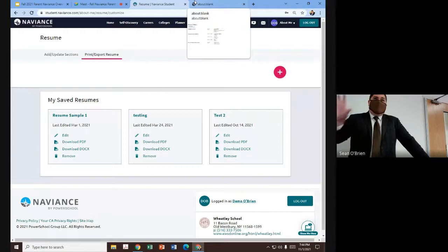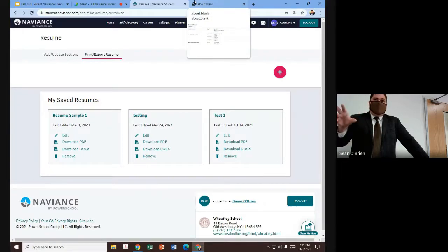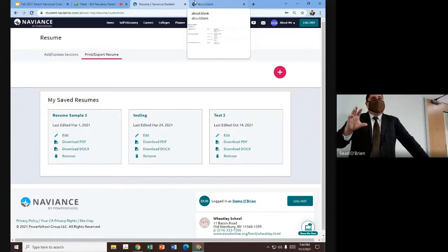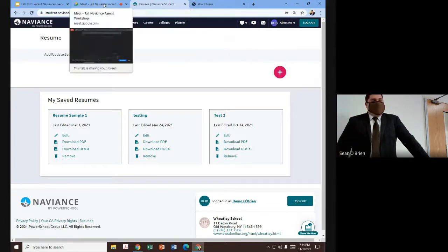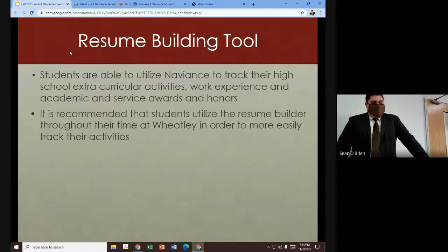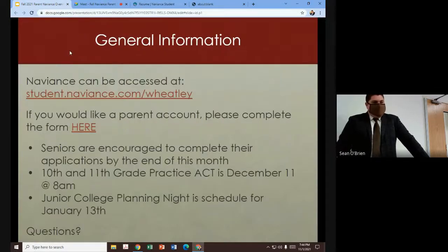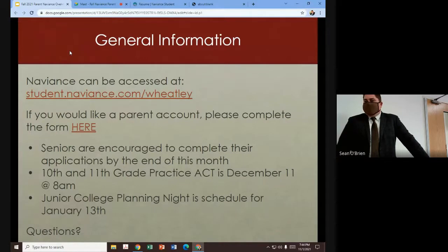So we have the college search feature, the resume builder tool, and the letter of recommendation requests. Those are really the pieces of Naviance that we're recommending students at 11th grade utilize the most heavily and the most regularly. And that really brings us to the end of the different tools and functions that juniors and seniors are going to be using.